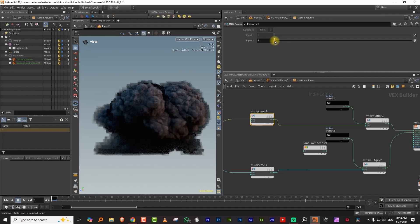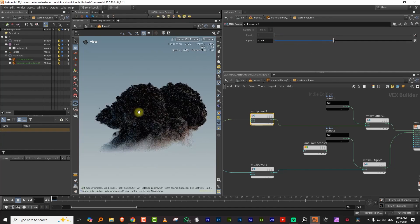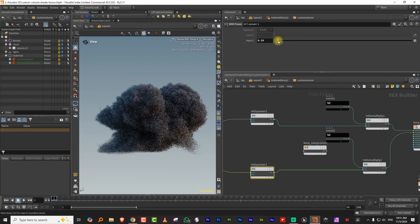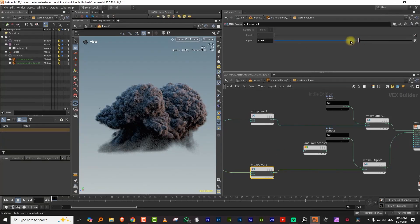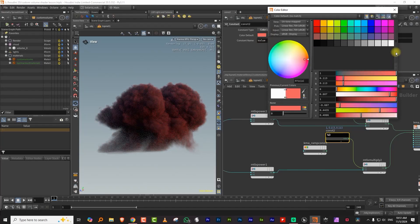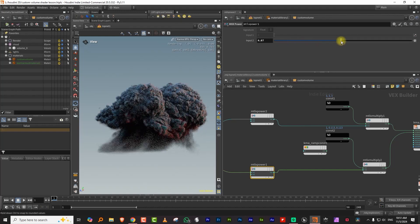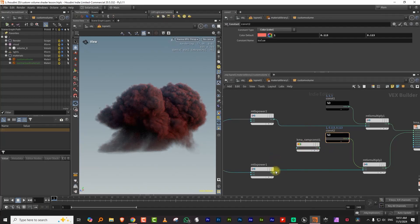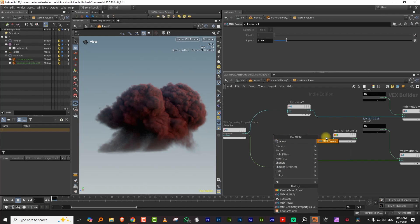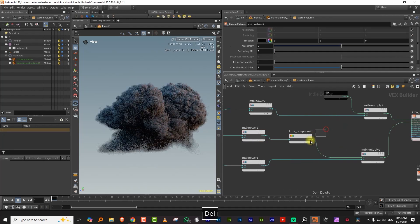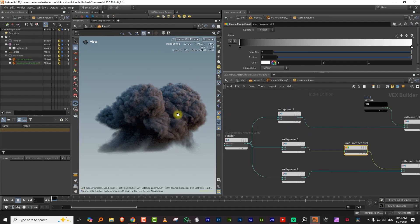With absorption, if you lower it toward zero you lose density; if you go higher it absorbs more light and gets darker. Scattering lets you make the cloud brighter and dense at the same time. If you set the color to red and increase scattering you can see the result. Let's plug the power node into the ramp and connect everything up — note that every connection has to compile, which is the big irritation with Karma right now.